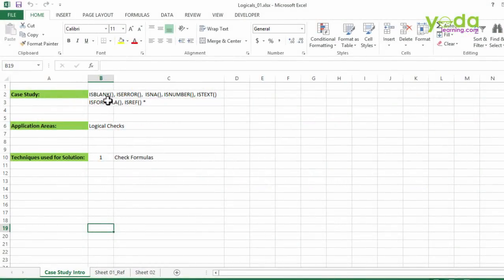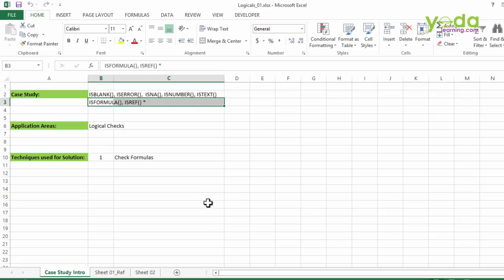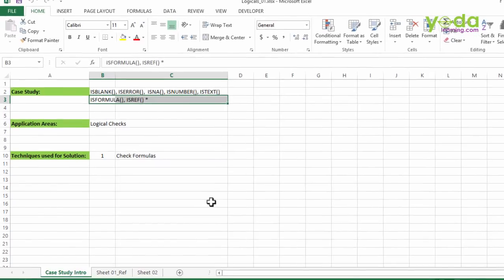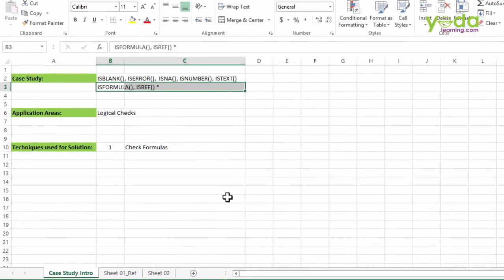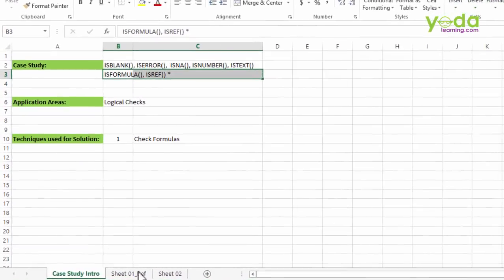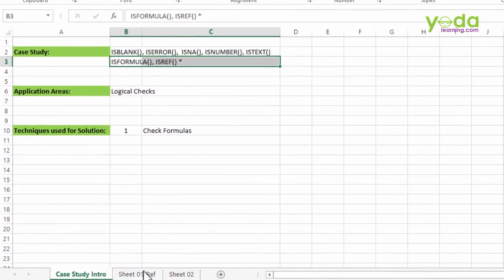The couple of formulas we are going to focus on is ISBLANK, ISERROR, ISNA, ISNUMBER, ISTEXT and two new formulas which have been introduced in 2013 version of Excel. Those are ISFORMULA and ISREF. Let's see what they do.